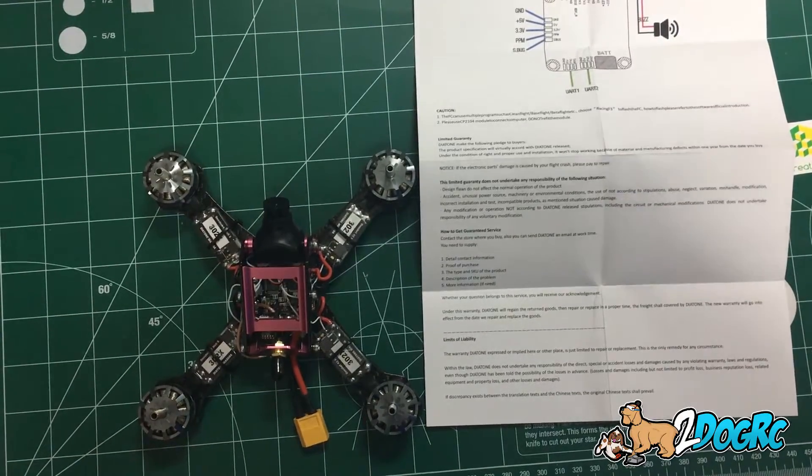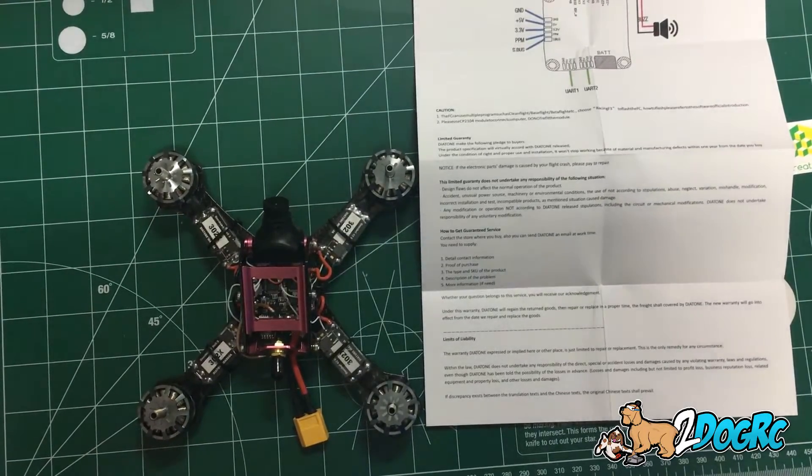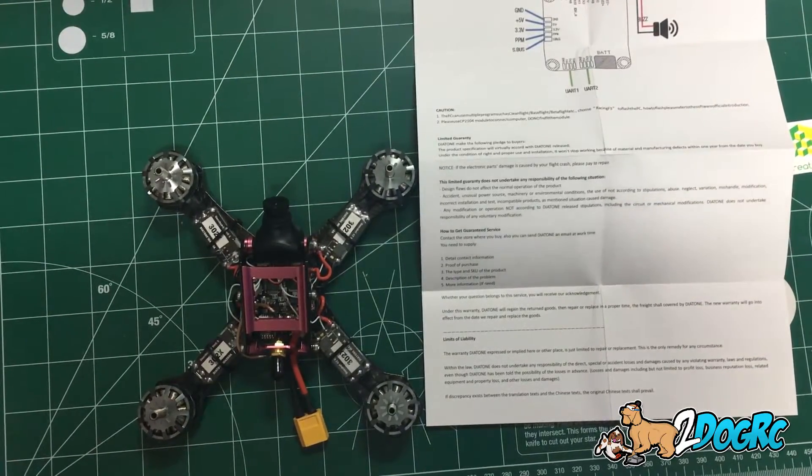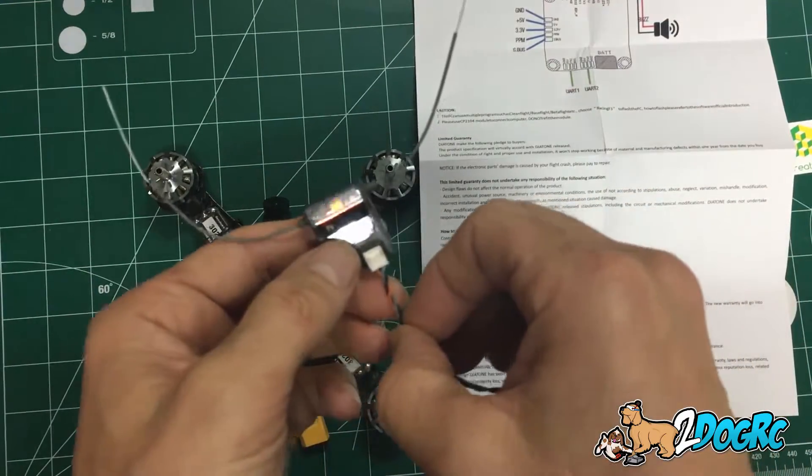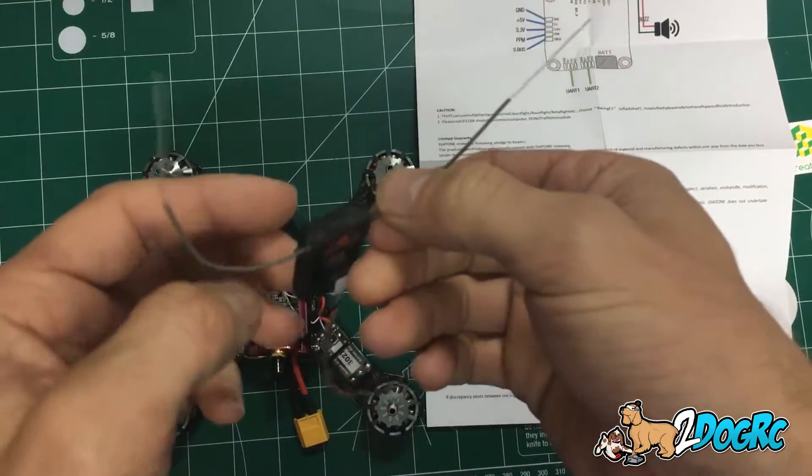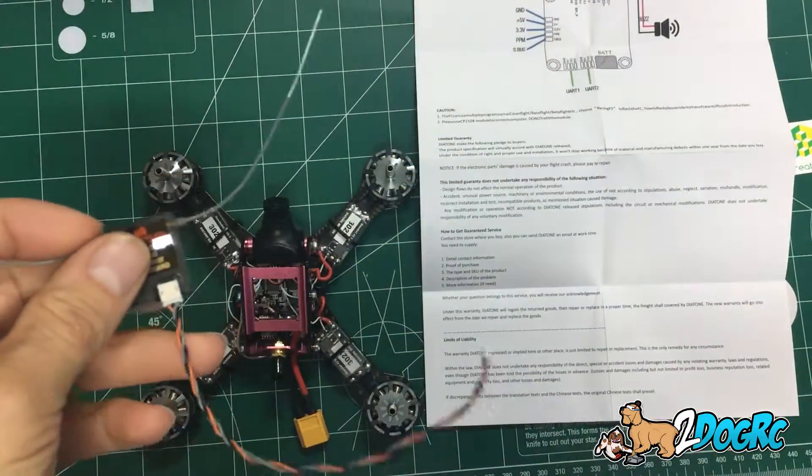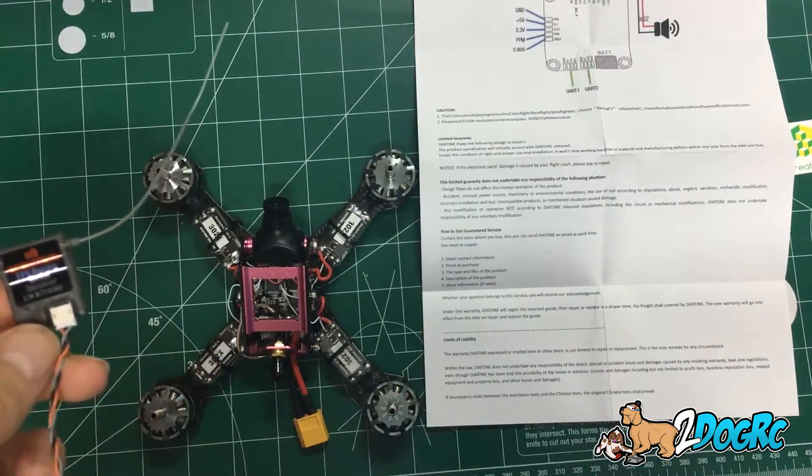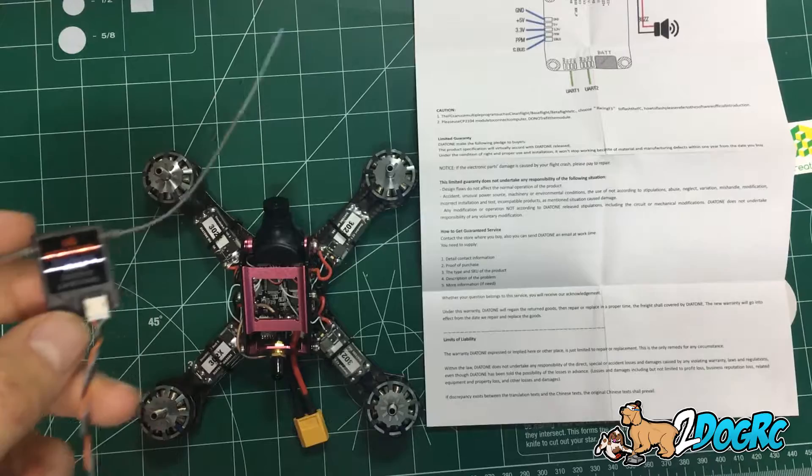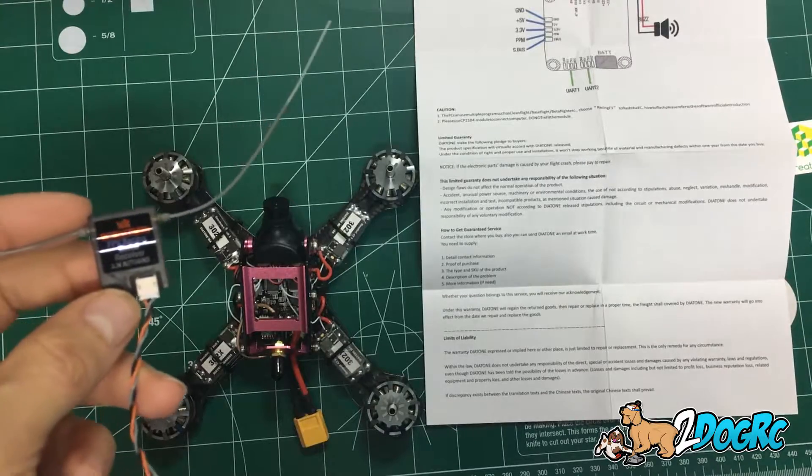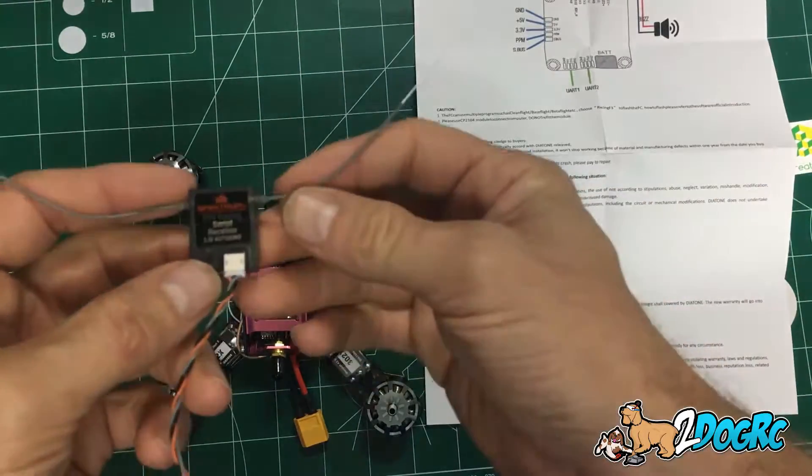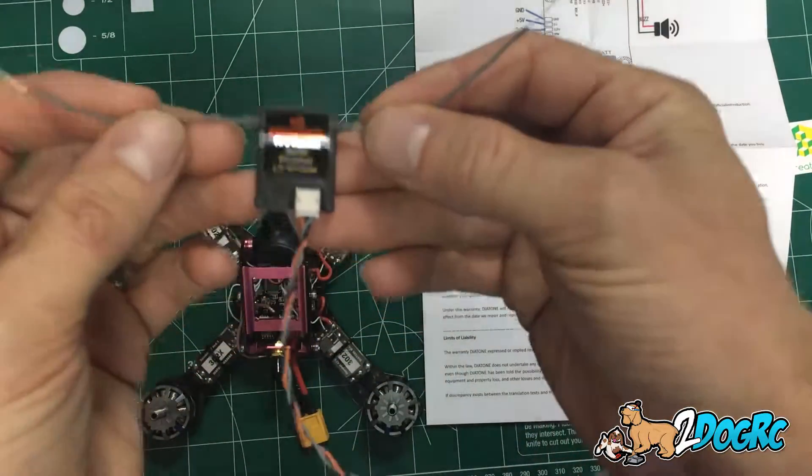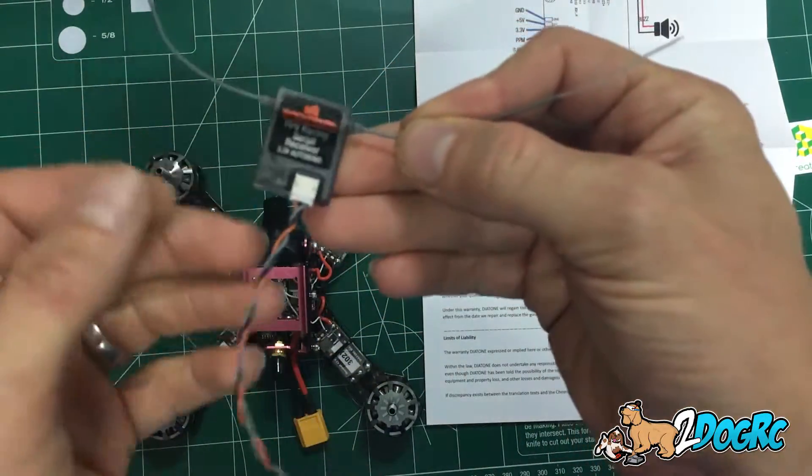Hello, this is Mark with 2-DogRC. I'm going to show you how to hook up a Spectrum satellite receiver, or more specifically the SPM4648 receiver from Spectrum, which is the standalone satellite.